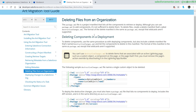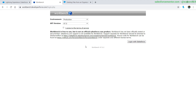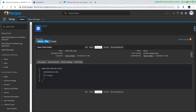We are also going to be using this specific deployment technique called destructive changes. This can sound a little scary, but really we're just creating two files and uploading them into Workbench, and then it will delete the classes for us. The pages you can delete through configuration, but triggers and classes you can only delete through a deployment method like this.